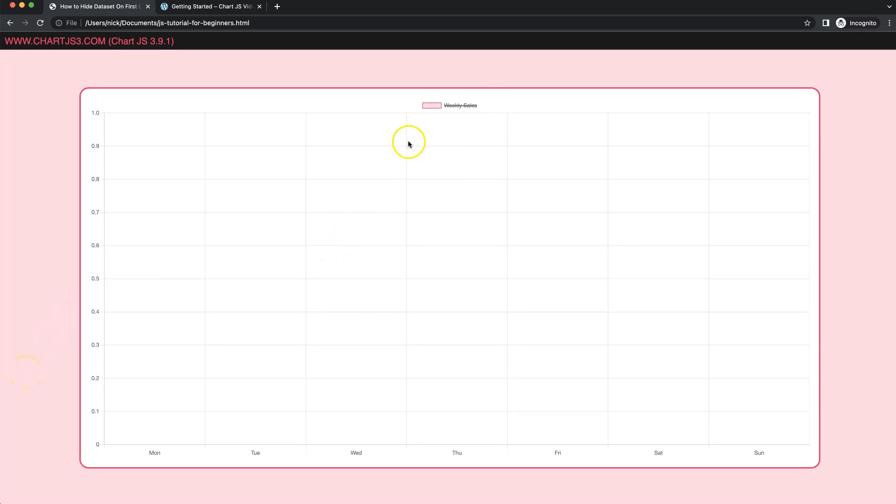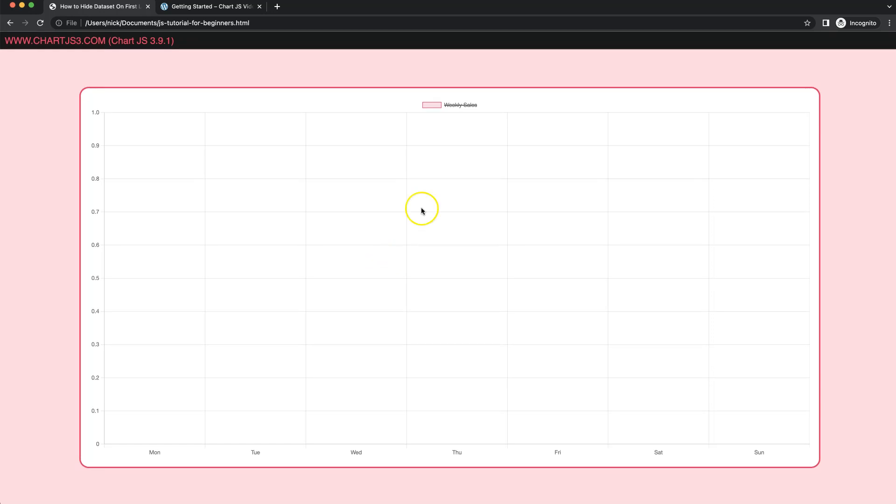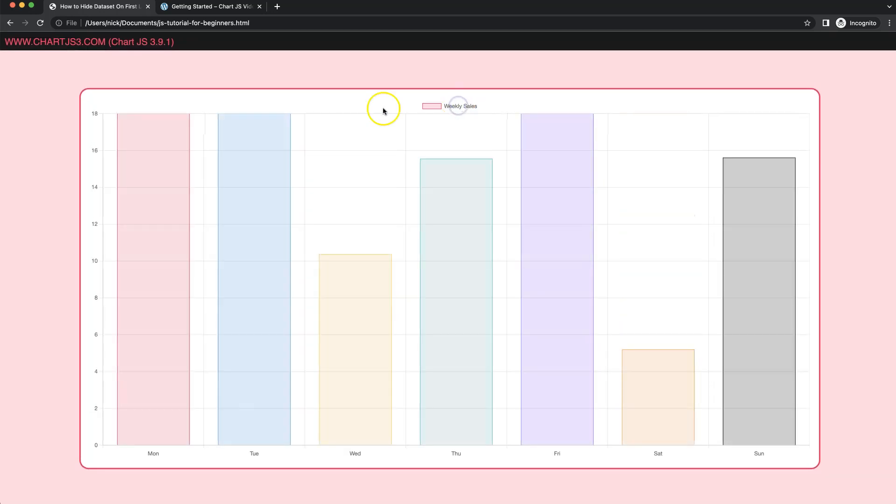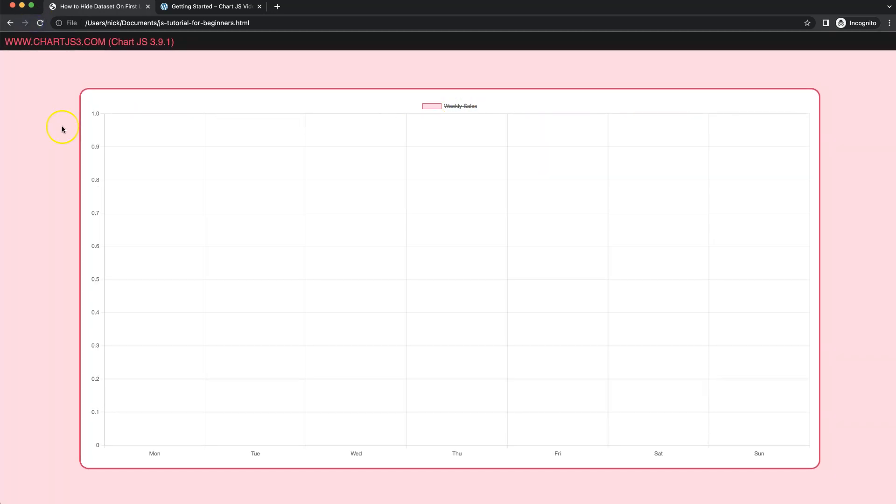In this video we're going to explore how we can hide the chart or at least the datasets immediately on first load. So if I click on this and then refresh, you will see it just disappear.